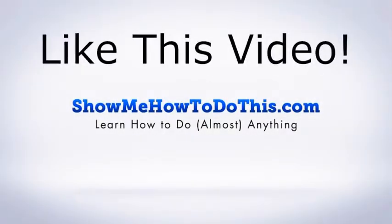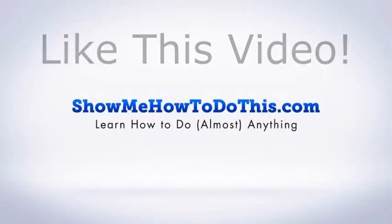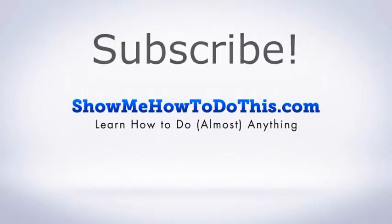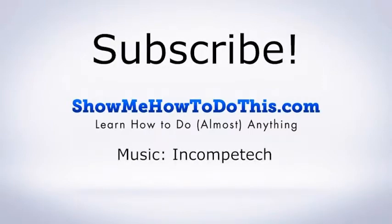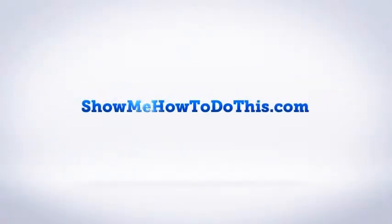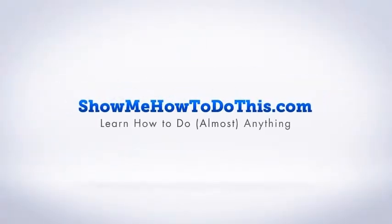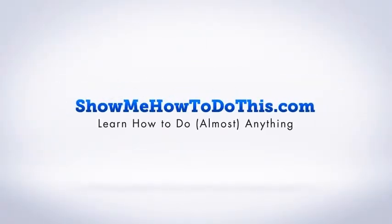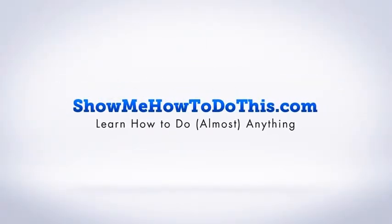If you liked this video please be sure to give it a thumbs up below. Be sure to subscribe as we have more helpful videos almost every single day. If you have any questions that we can answer for you please be sure to come and visit us at showmehowtodothis.com. Thank you.